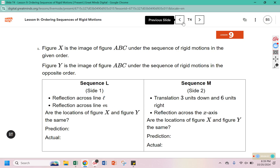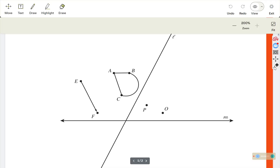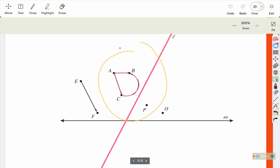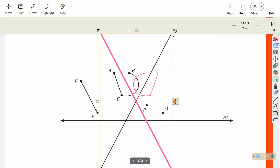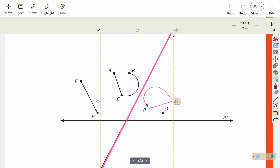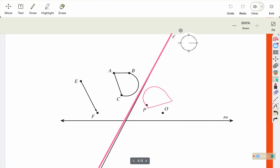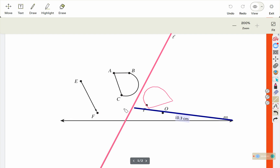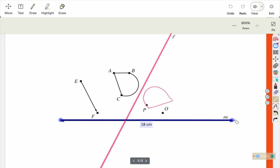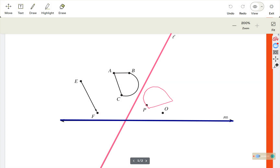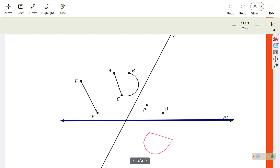To start, I am going to trace ABC and line L, and then reflect. We take the tracing paper, flip it over, and make sure our lines are lined up with L. Now we need to reflect over M, so we trace line M and reflect using this figure. We end up down here — this is figure X.